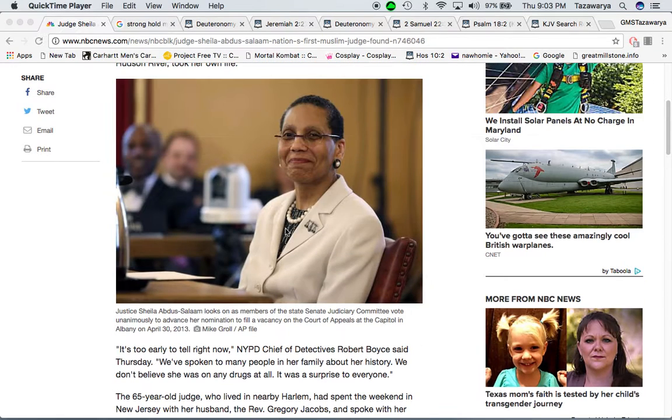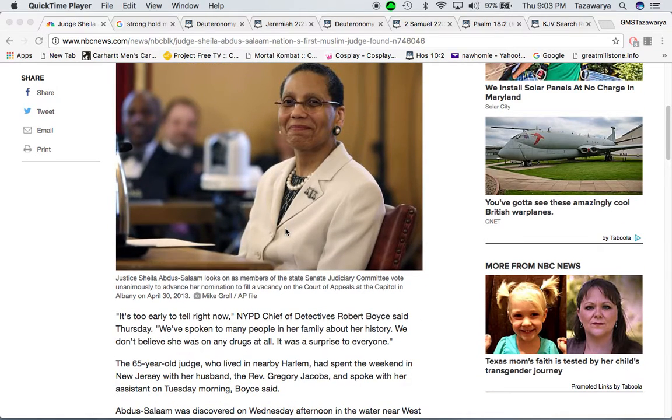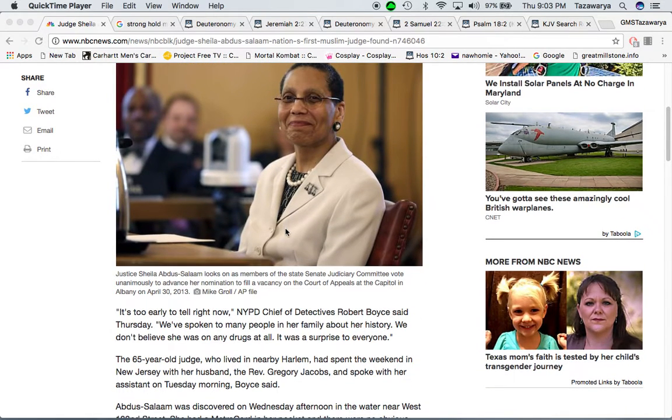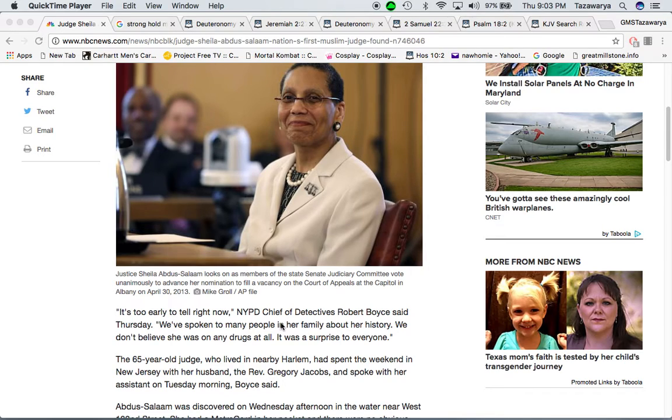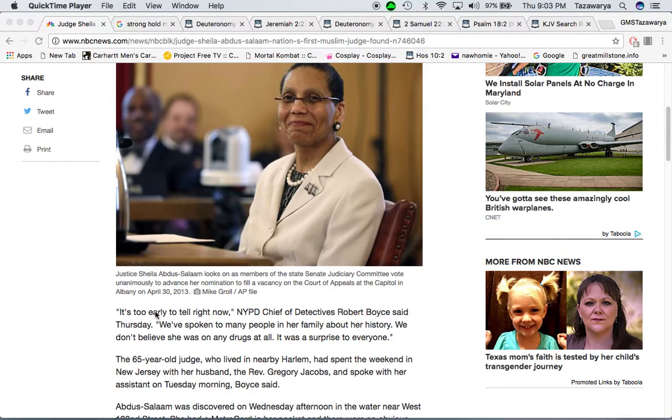Most likely they killed her, and my question would be, why didn't Allah save her?